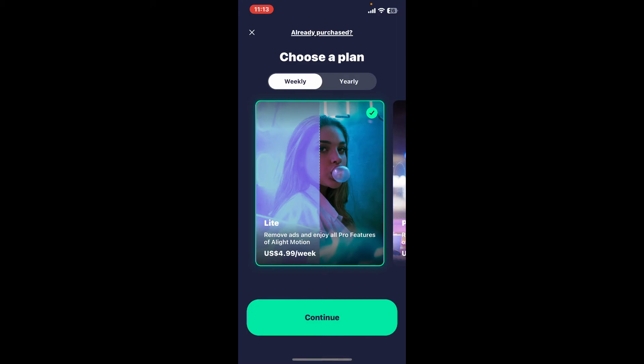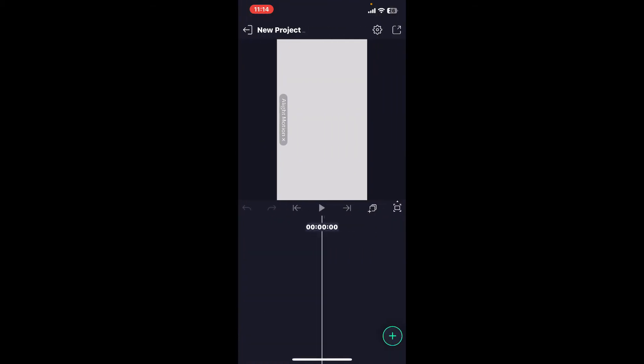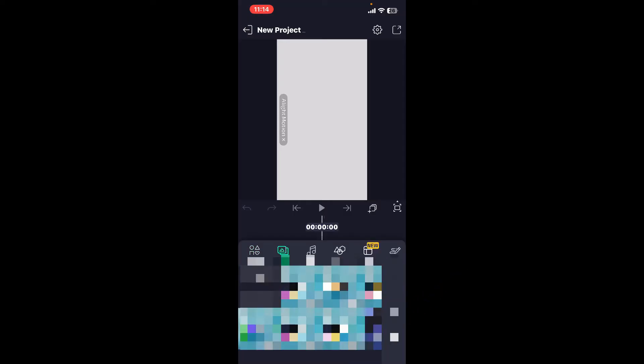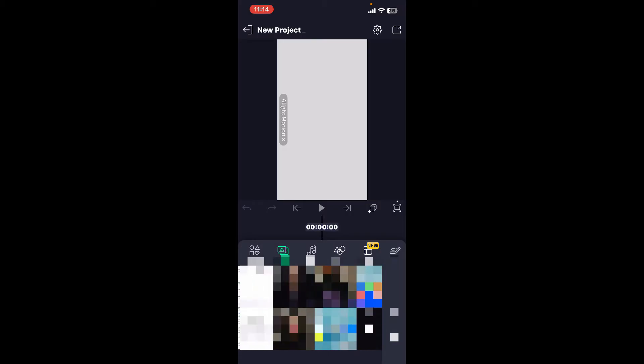Once you see the timeline on the page, go ahead and tap on the plus button at the bottom right corner. Import your clip you want to loop by going to your media and selecting a video clip.